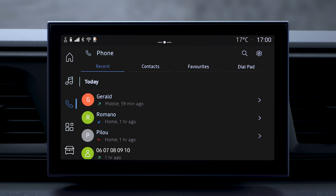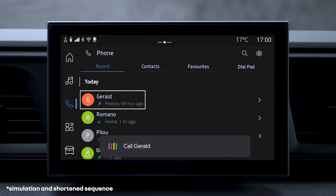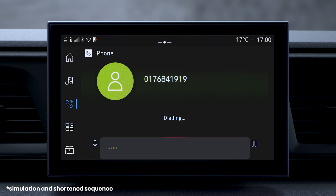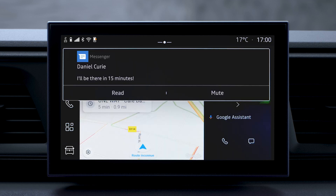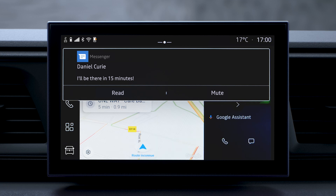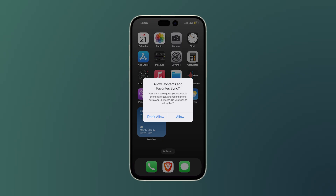If you want to make a call, you can use the names in your contacts, or specify a phone number to dial. Voice control also makes it easier to access your text messages. You can get the system to read one out loud just by saying "read the SMS". The system can also write and send a message if you tell it to. You need to enable data sharing on your phone to use these features.